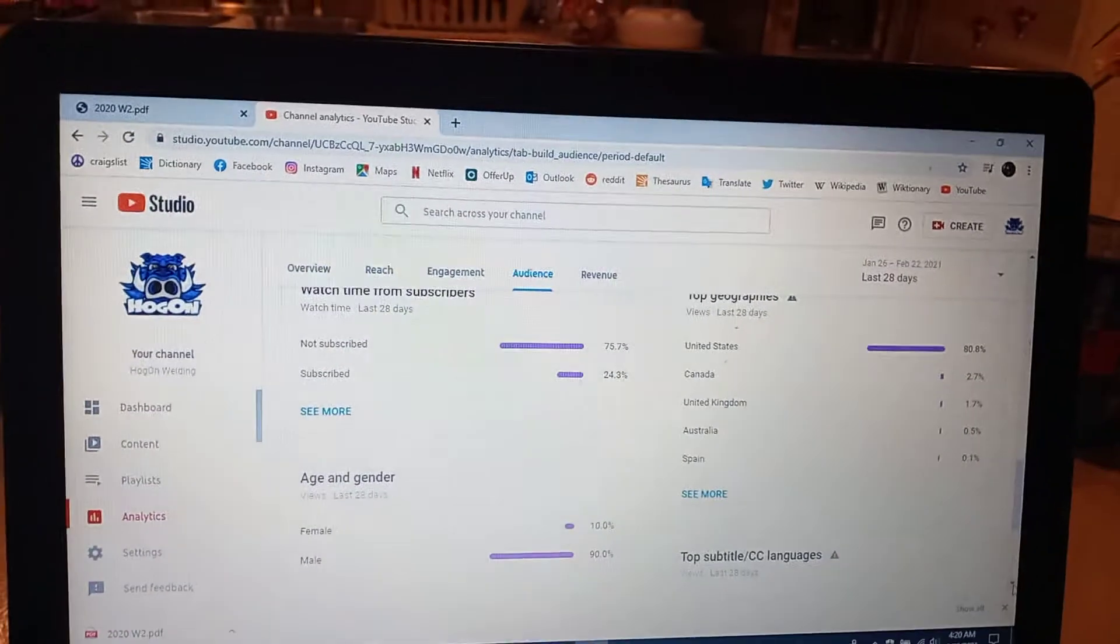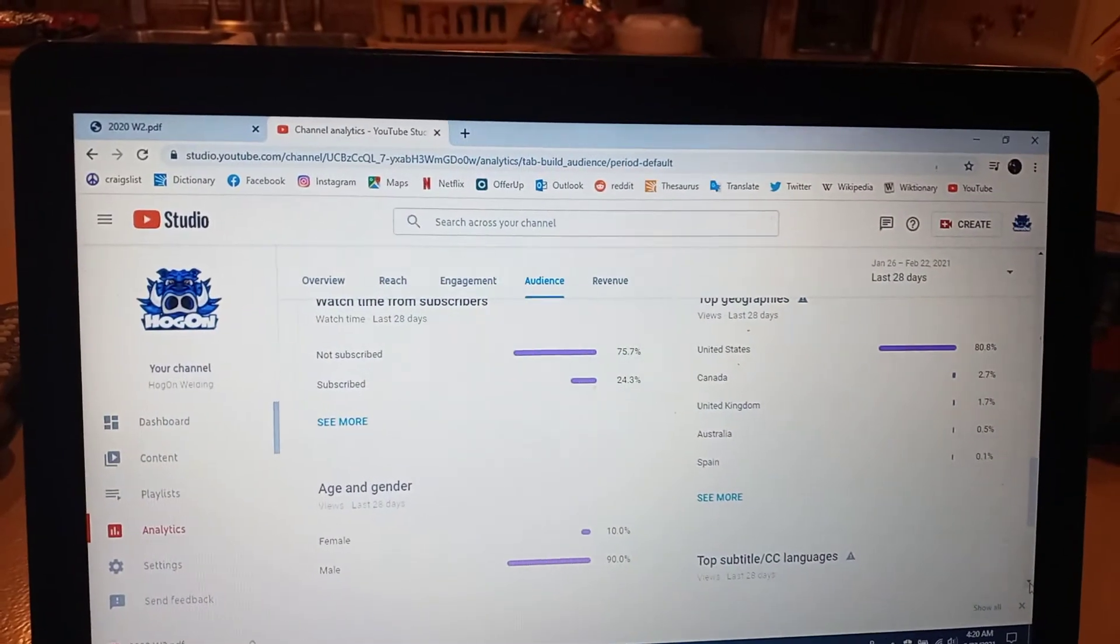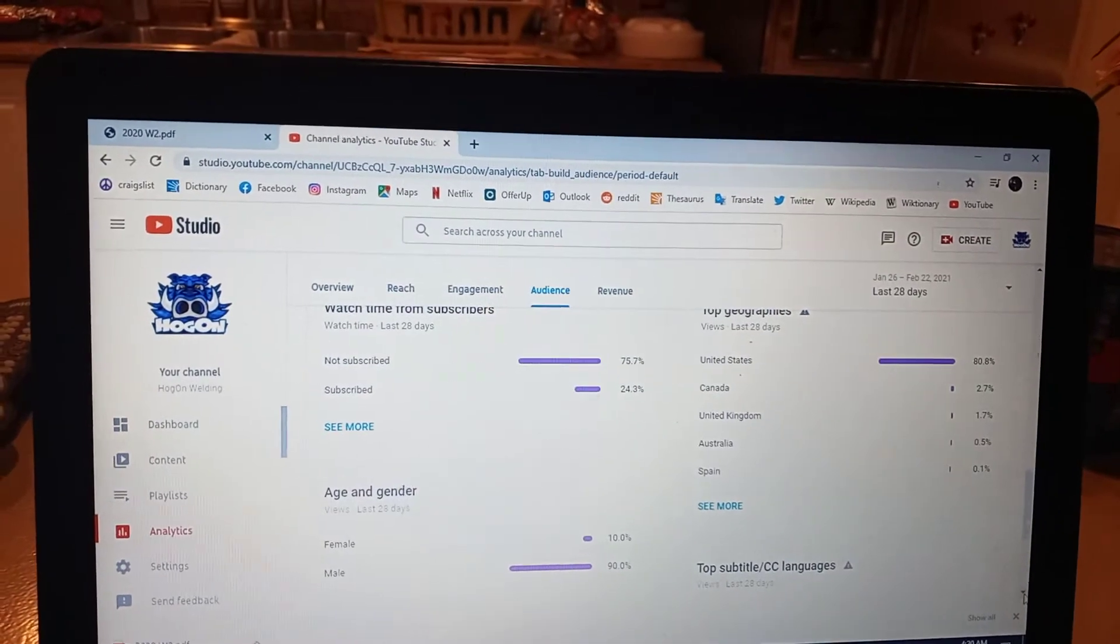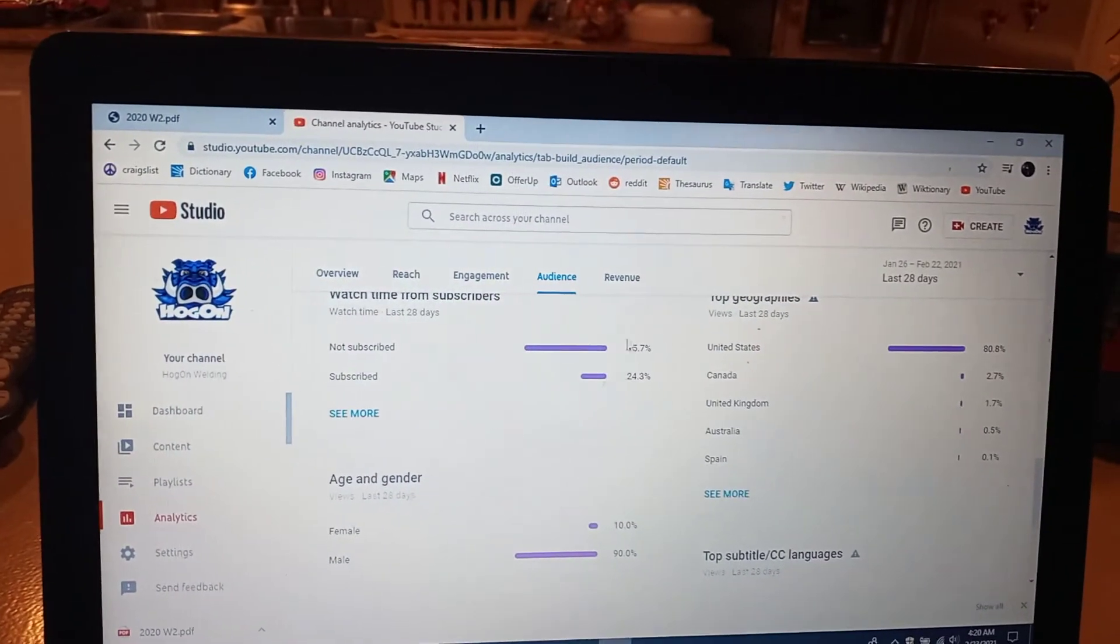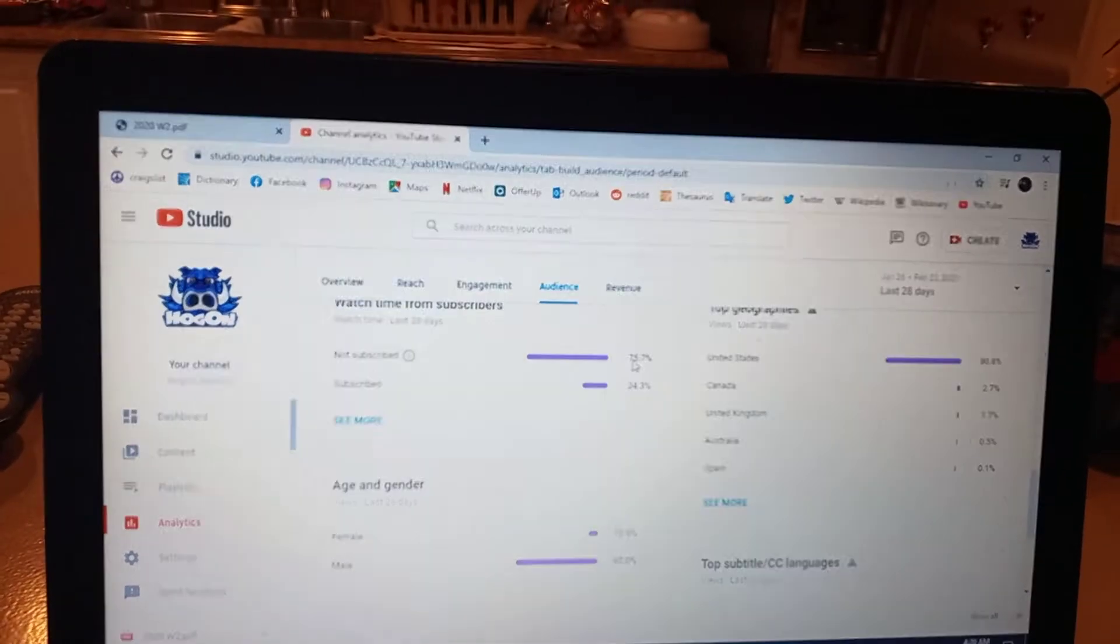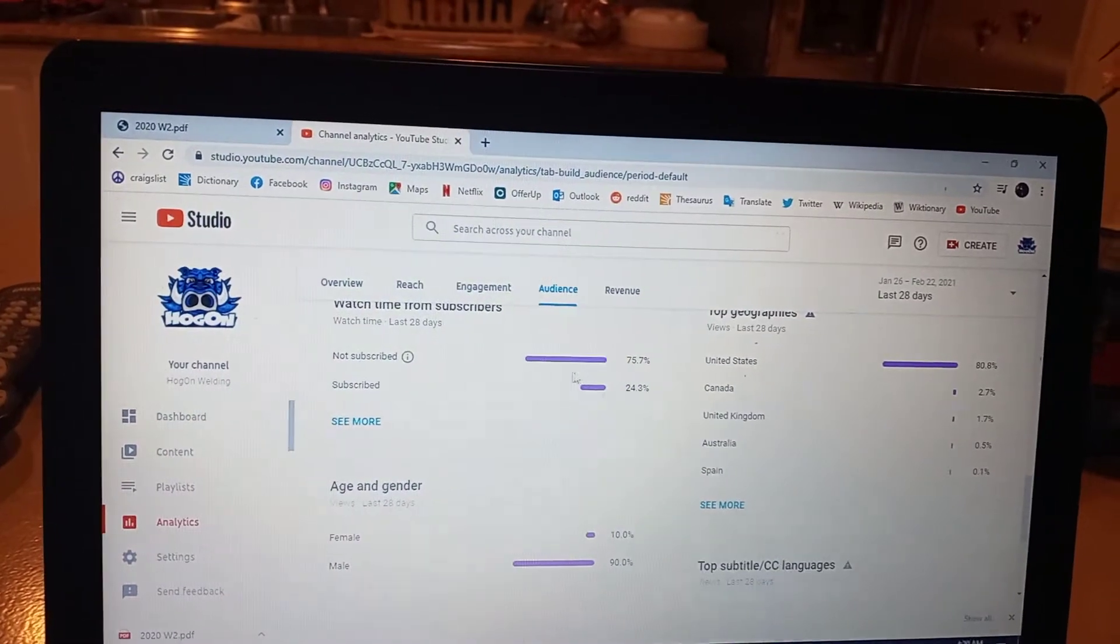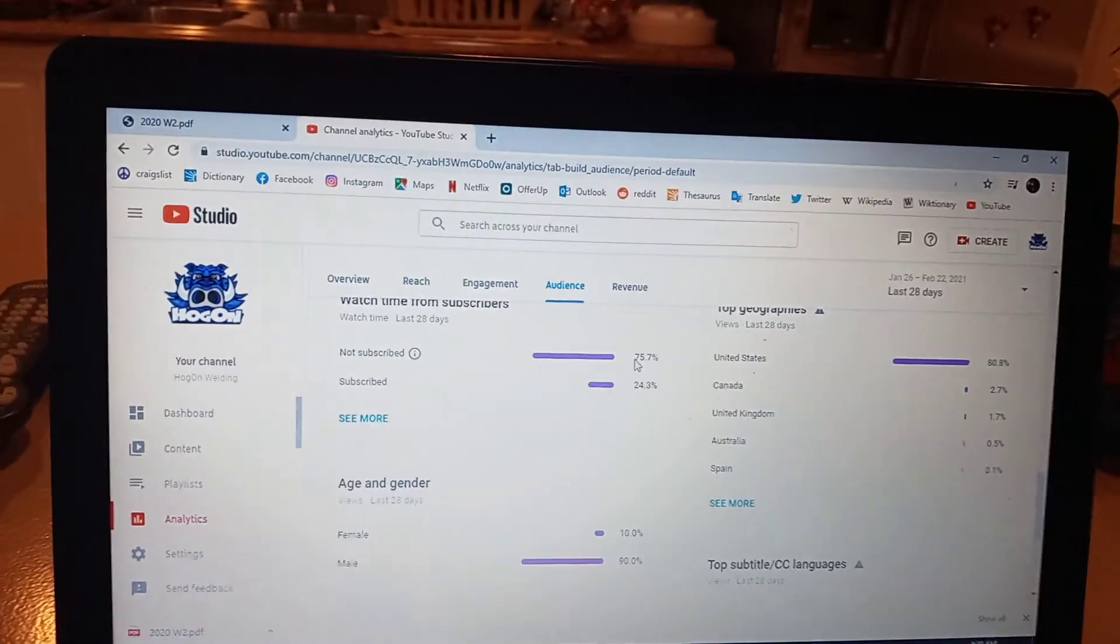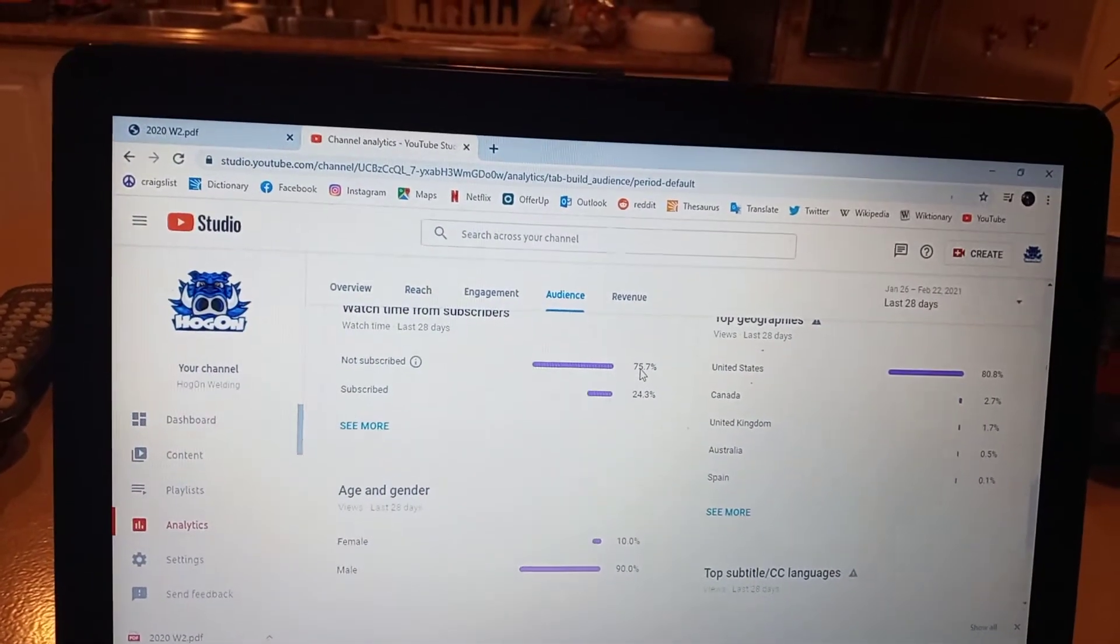So it shows that people that watch me, a lot of people that watch me are not subscribed. You see here, say 75% - look that's a lot of people watching that haven't pushed the subscribe button.